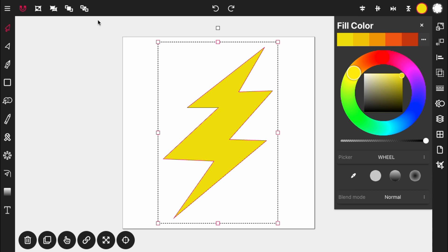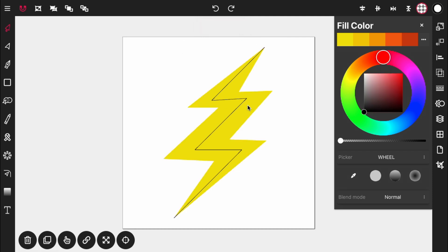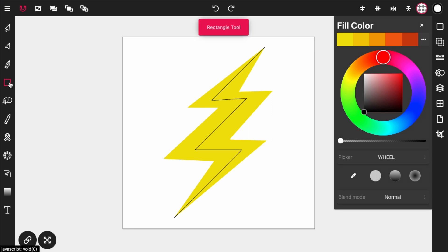Now we're going to move this shape to the back, behind the original line it was formed from. What we want to do is use this line to help cut out a sort of 3D effect — to give it some kind of 3D effect.